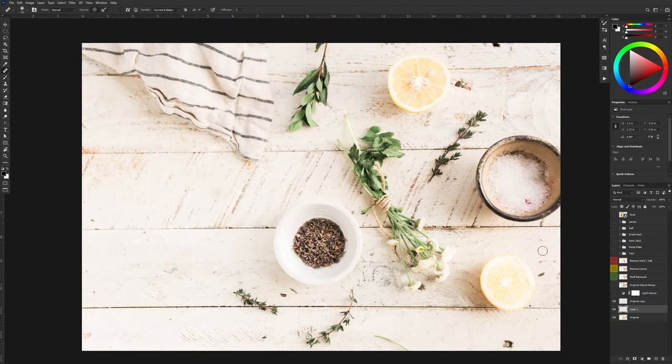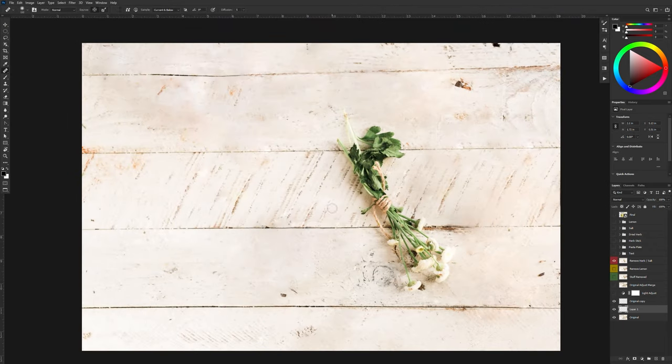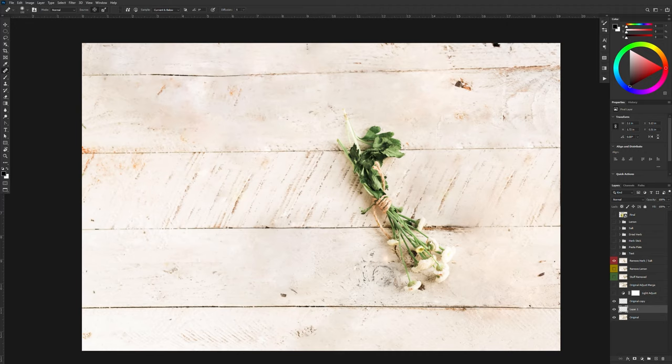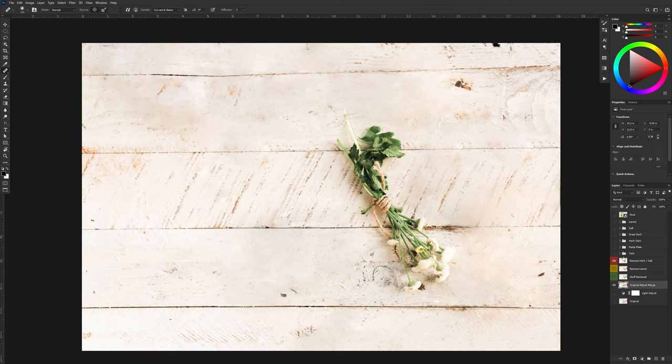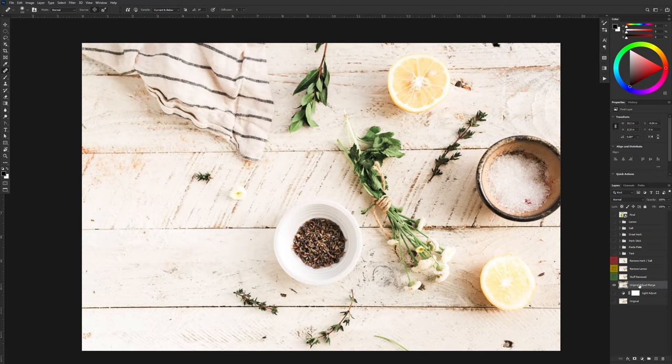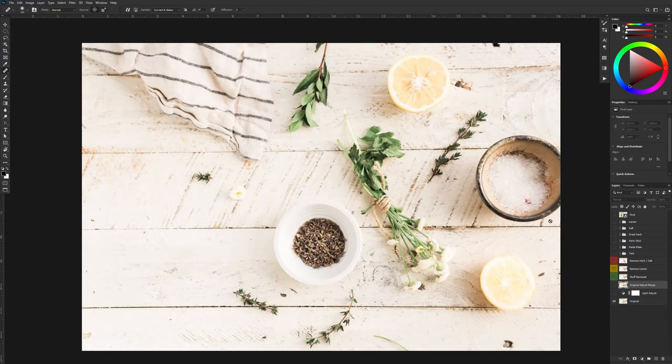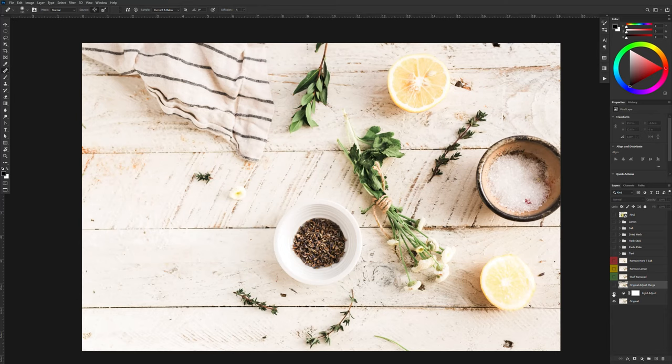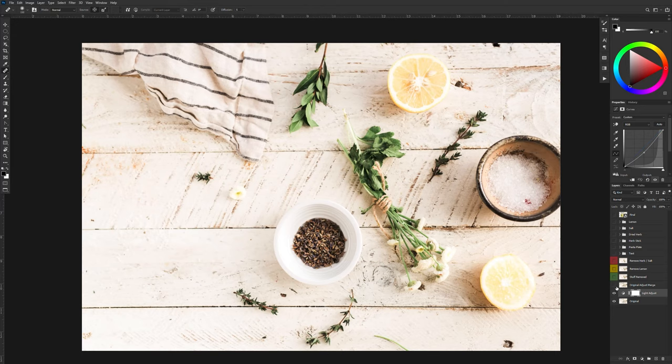Now I've gone ahead and removed all of the different elements except for the flowers. Now I can go back in and decide what parts I want to bring back. So I'm going to go back to this adjusted layer that I have here. And all I did here was just I noticed that the image was a little bit light. So I created a curves adjustment and adjusted the colors just to make it a little bit darker.